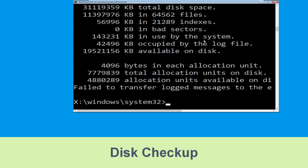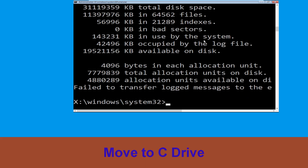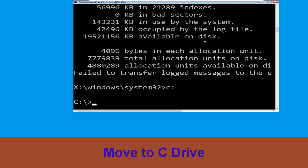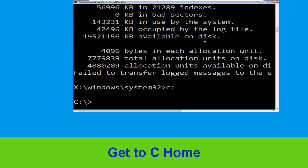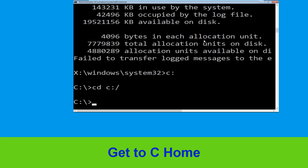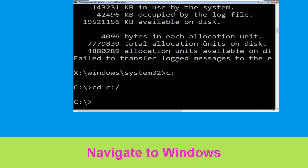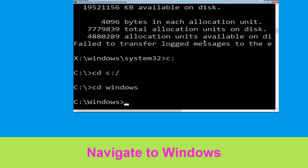Type C: and hit Enter to execute the command. Now type: cd C:\ and hit Enter to execute. Then type: cd windows and hit Enter to execute the command.